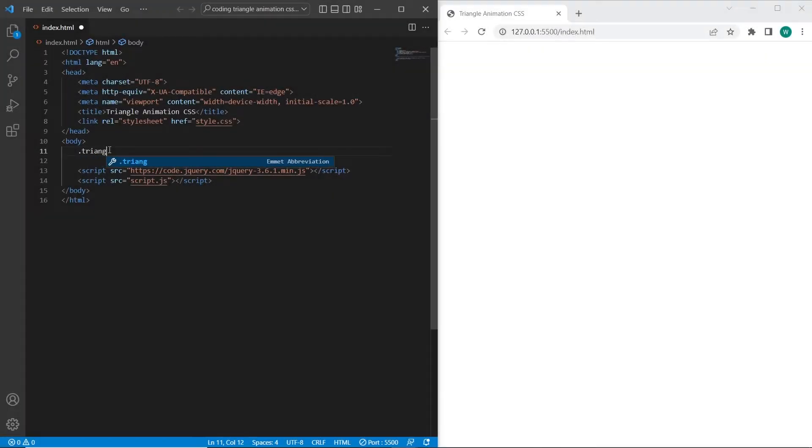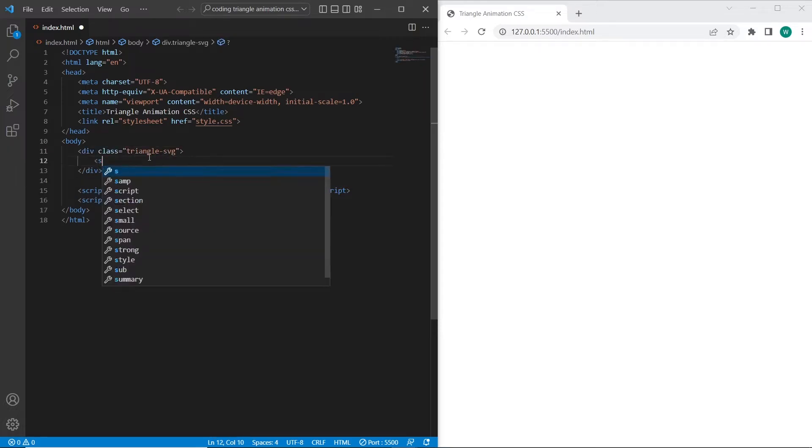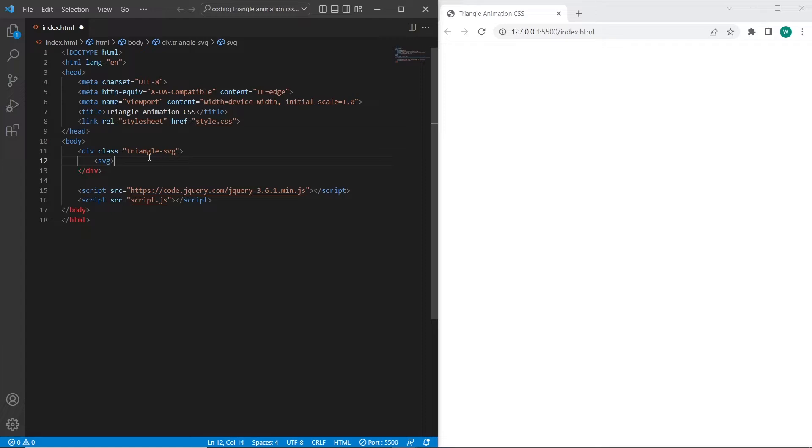So firstly I will create container for svg. I will add triangle svg class. And inside of it svg element. I will set width, height, and view box parameters.